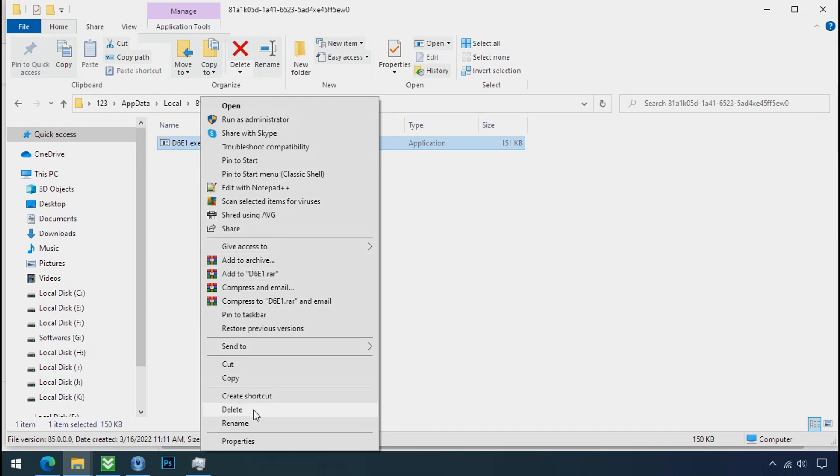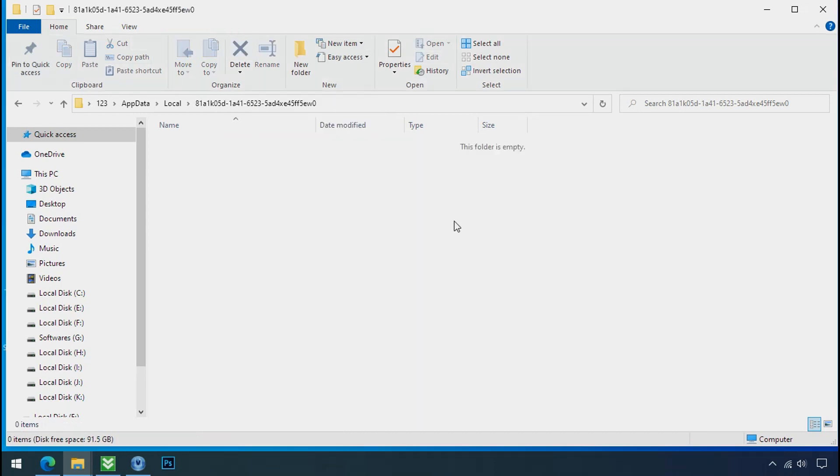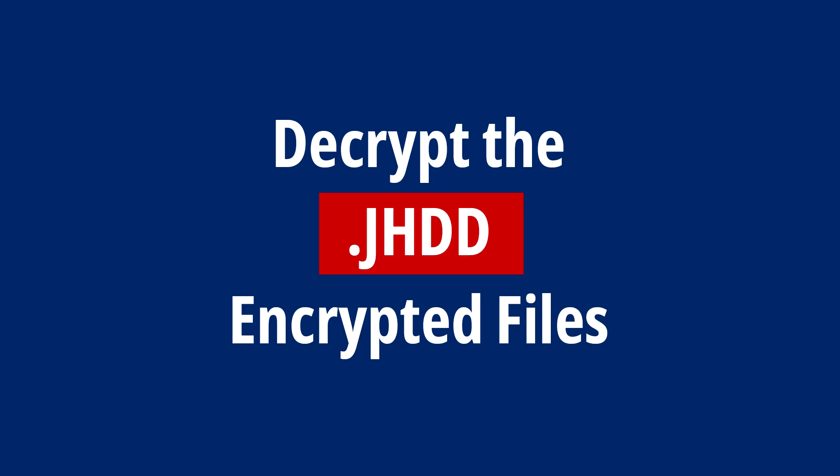Do same for the another one. Now we have successfully removed the ransomware files from the PC. Time to decrypt the encrypted files.